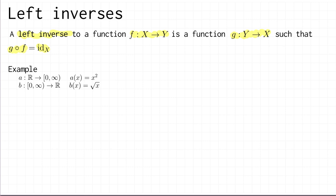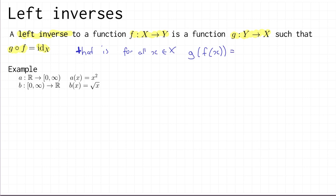To describe this definition slightly differently, that is equivalent to: for all little x in big X, we need to have that g of f of x is equal to x. That's what it means for g composed with f to be equal to the identity function. You can see that what's happening is this function g is somehow undoing what f does — it's getting you back to the x that you started with.